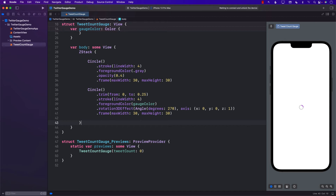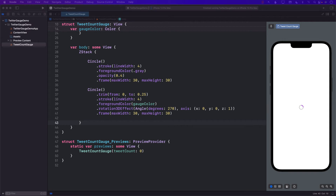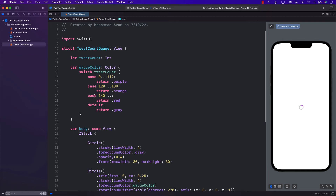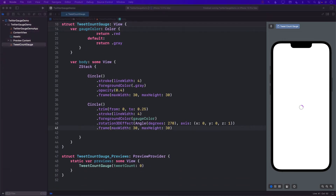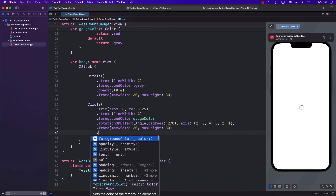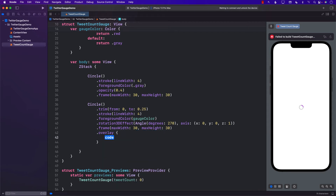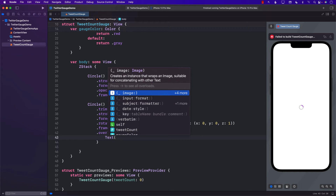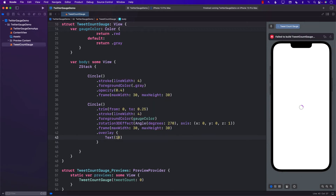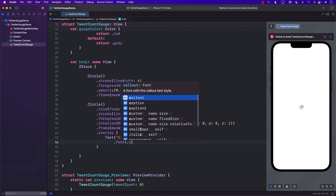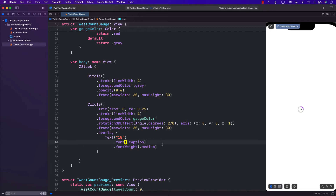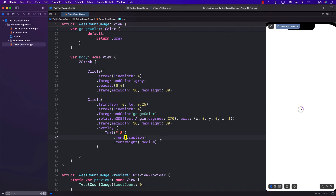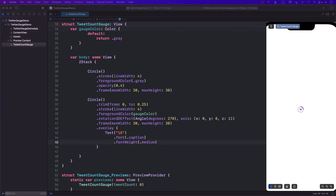Once we are at 120 — basically only 20 more characters left — we want to create an overlay indicating you have only a few more characters left. So I'm going to create an overlay with a text. The overlay can say 18 as text, with a font size of caption and font weight of medium. It actually looks pretty good. But this number should not appear when we're starting out — it should only appear when you have only a limited number of characters left, maybe 20 characters remaining.